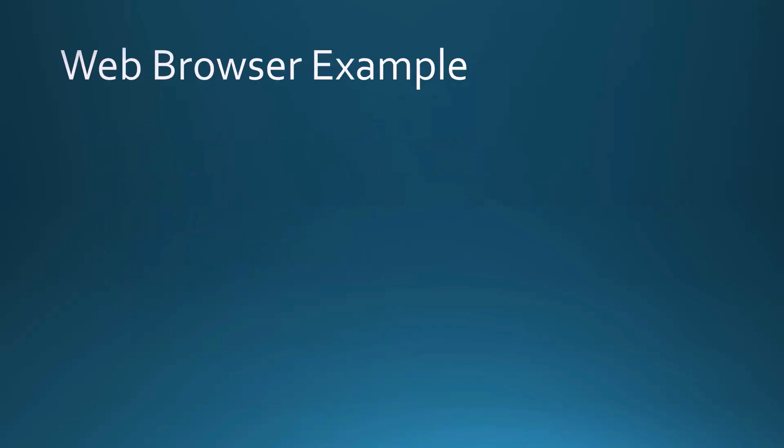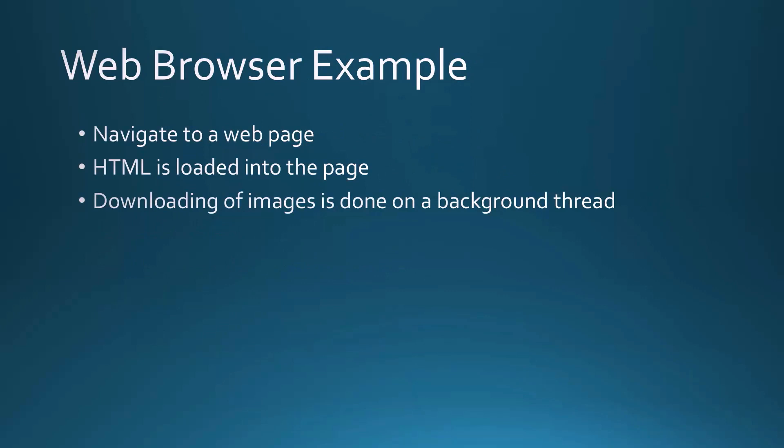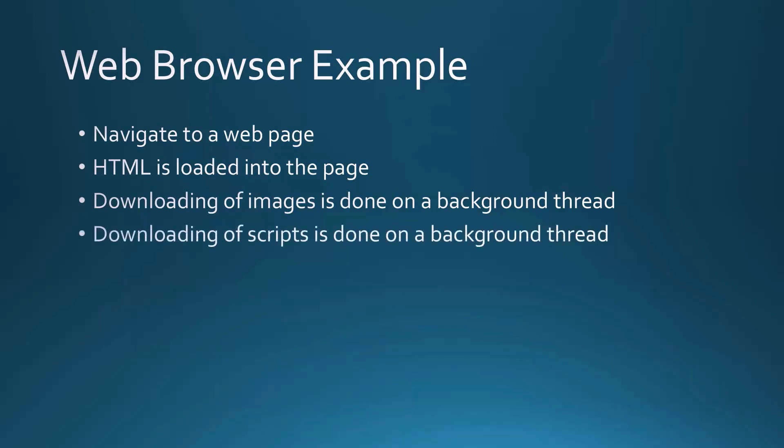To put it in some context, think about a web browser where you navigate to a web page and the HTML just seems to come up right away, and then maybe other things fill in. That's because downloading of images is actually done on a separate thread. The HTML comes down on one thread, the images are loaded on another thread. Maybe you're downloading some scripts that could also be done on another thread. There are only so many threads available within a web browser, but this is how it works behind the hood.